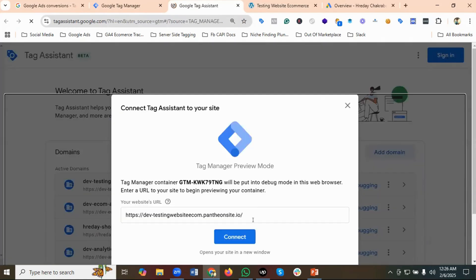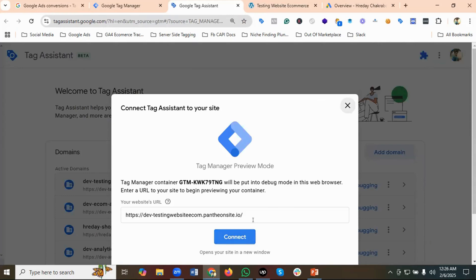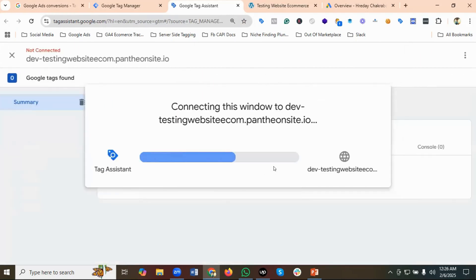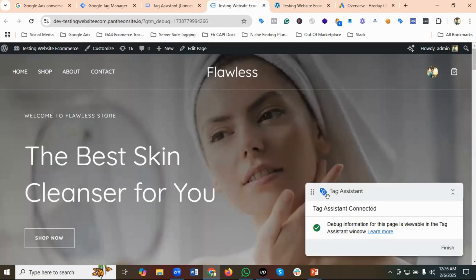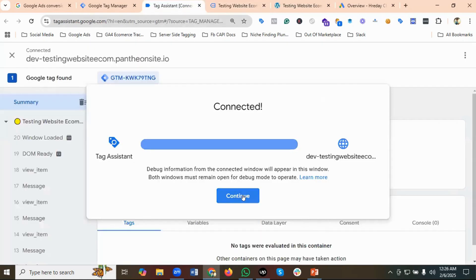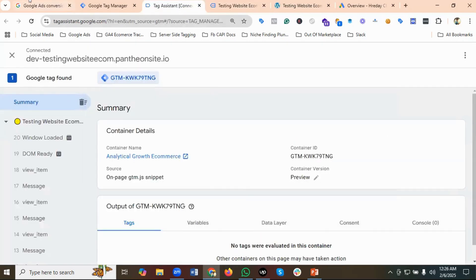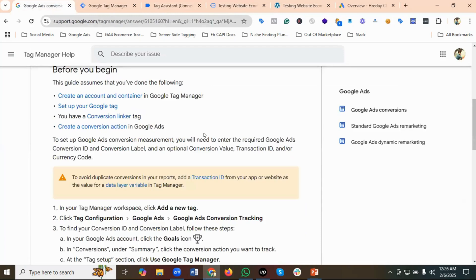I'm going to provide my website URL and hit connect. You can see Tag Assistant connected — perfect. The next things we need to do are: set up the Google tag, set up a conversion linker tag, and then create a conversion action.